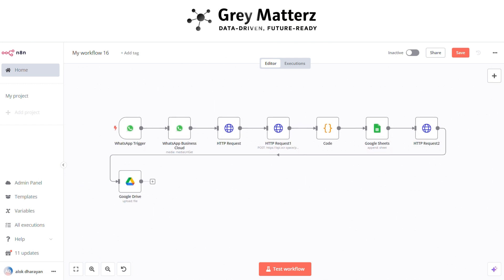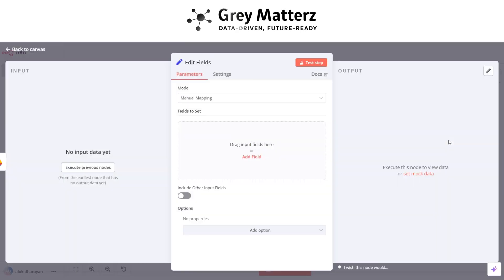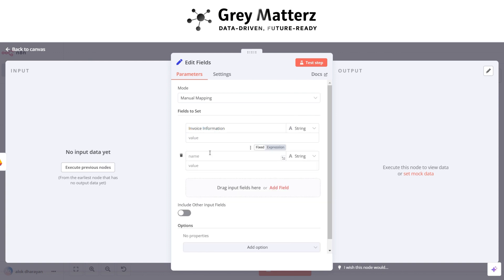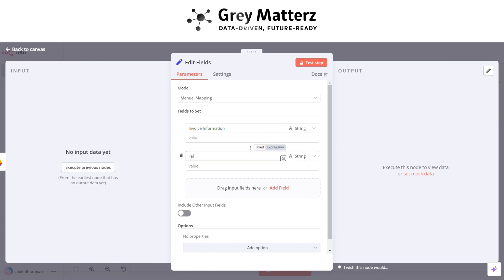Now we have to add edit fields node. Here add the fields invoice information and file. Grab the parse text from HTTP node and file name from Google Drive node.